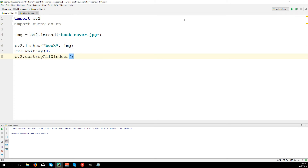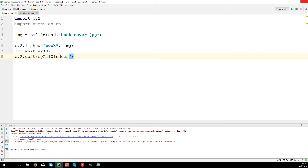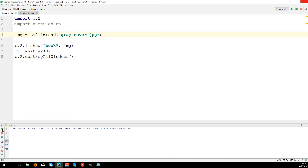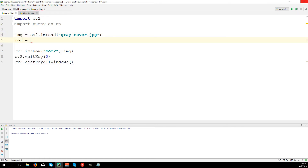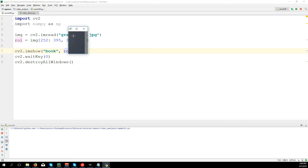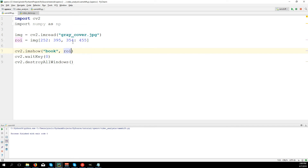And cv2.destroyAllWindows(). I have to run the proper code — not 'book_cover' but 'grey_cover'. Here I have the image. Now I'm going to cut this object because it's what I want to track. ROI equals img from row 252 to 395 and column 354 to 455. Let's show the ROI — it's correct, this is the book cover.